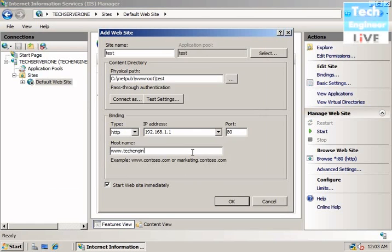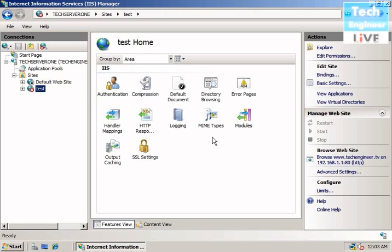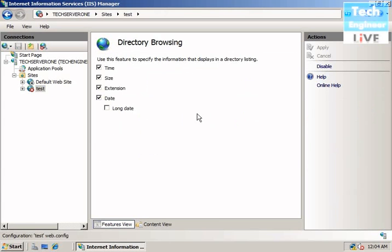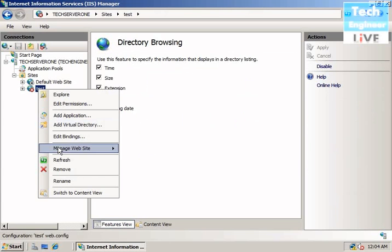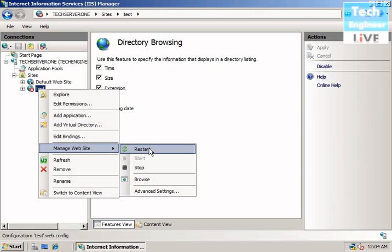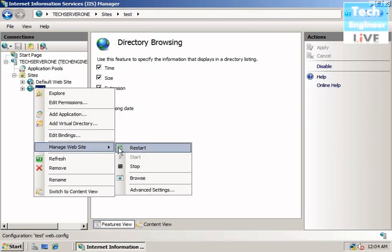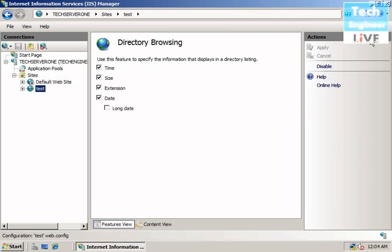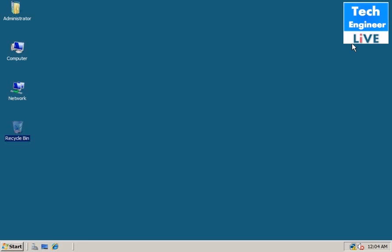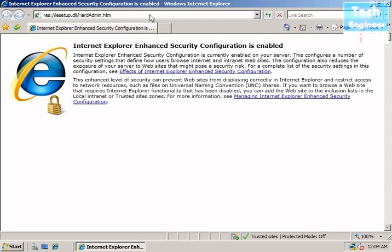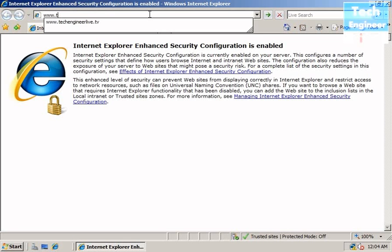www.techengineer.tv. OK, and that's what we do. Directory browsing, we'll enable it. Right-click, Manage Website, restart it. Close this and open Internet Explorer and give a hostname: www.techengineer.tv.